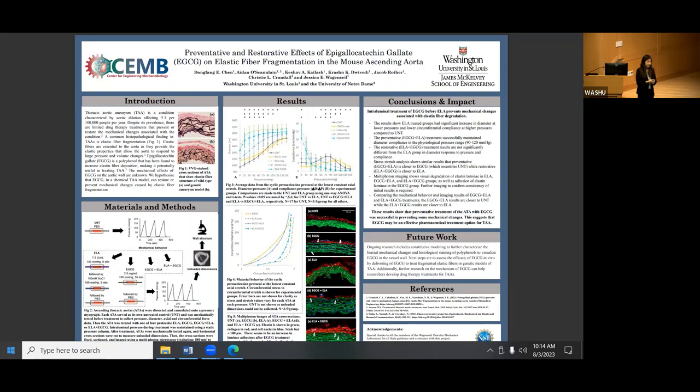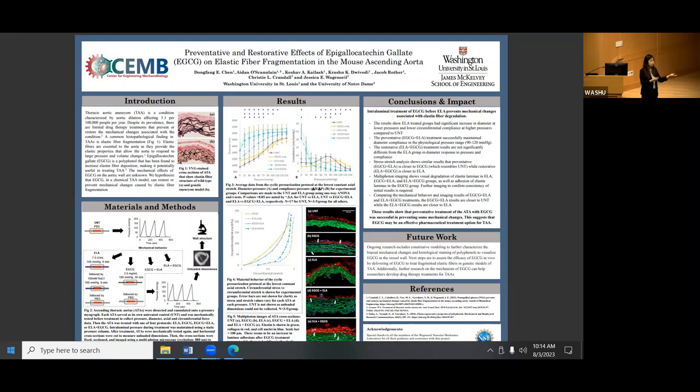Future work includes continuing mechanical data analysis and constitutive modeling. We're also exploring a polyphenol stain to hopefully see if we can get a visual idea of where the EGCG is going in the vessel wall and where it deposits. We're currently struggling with that because histology is very finicky with timing and coloring.